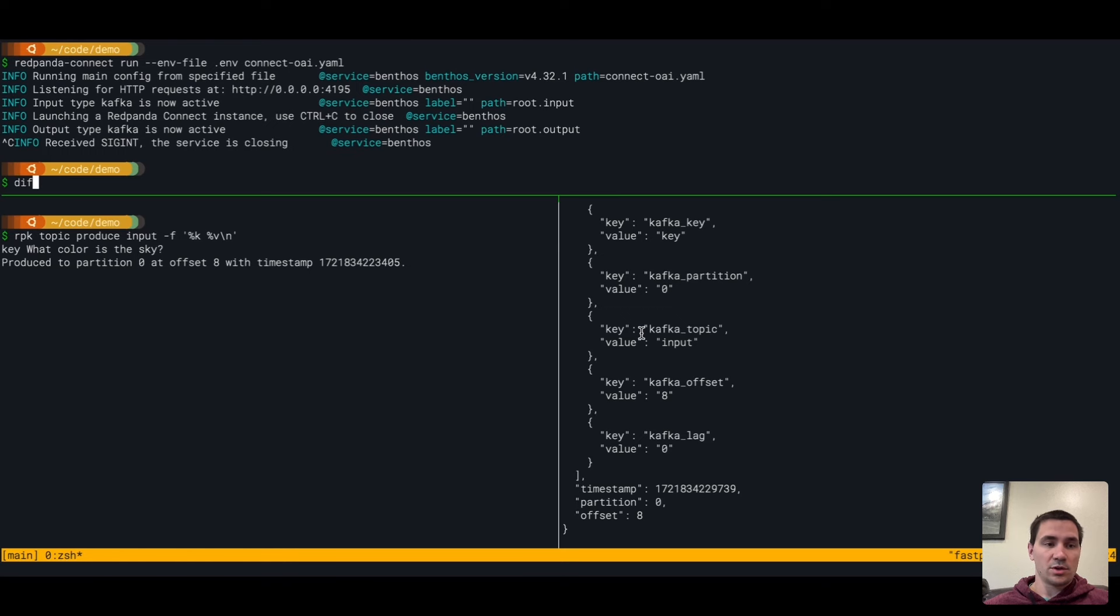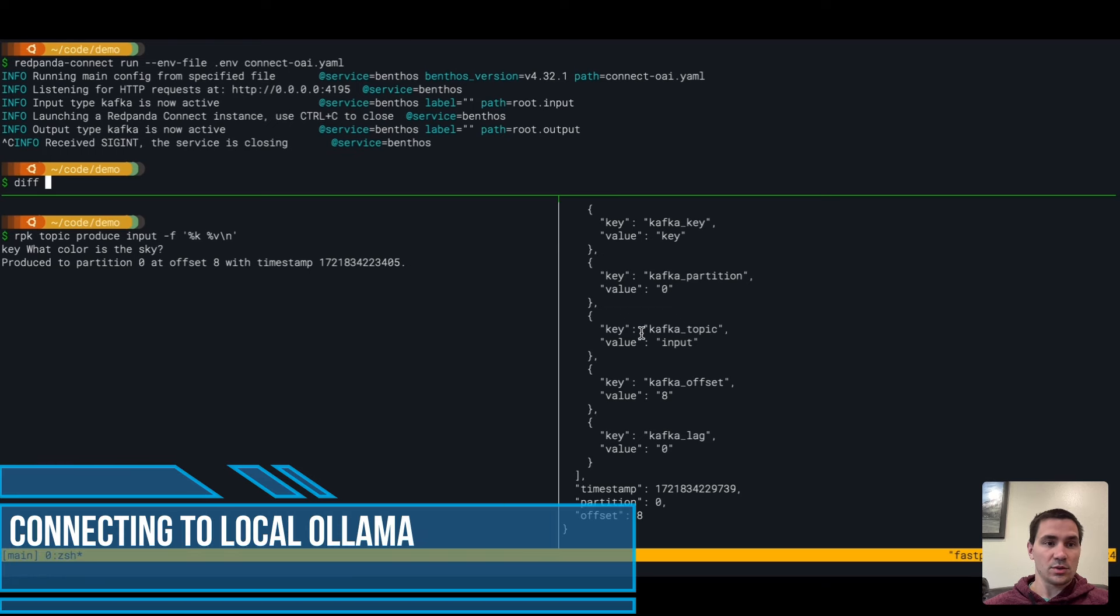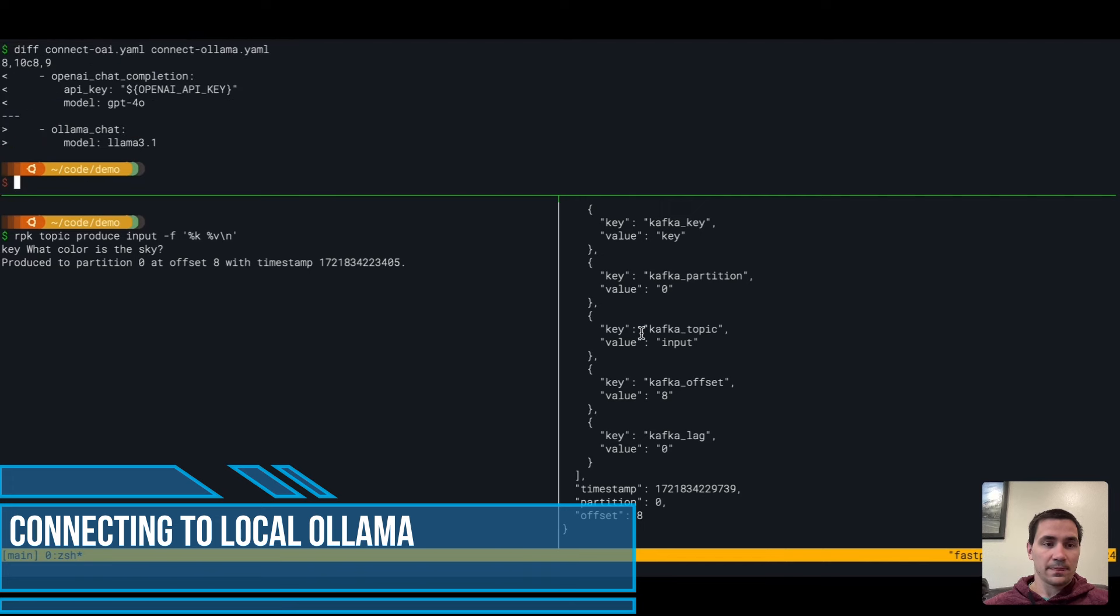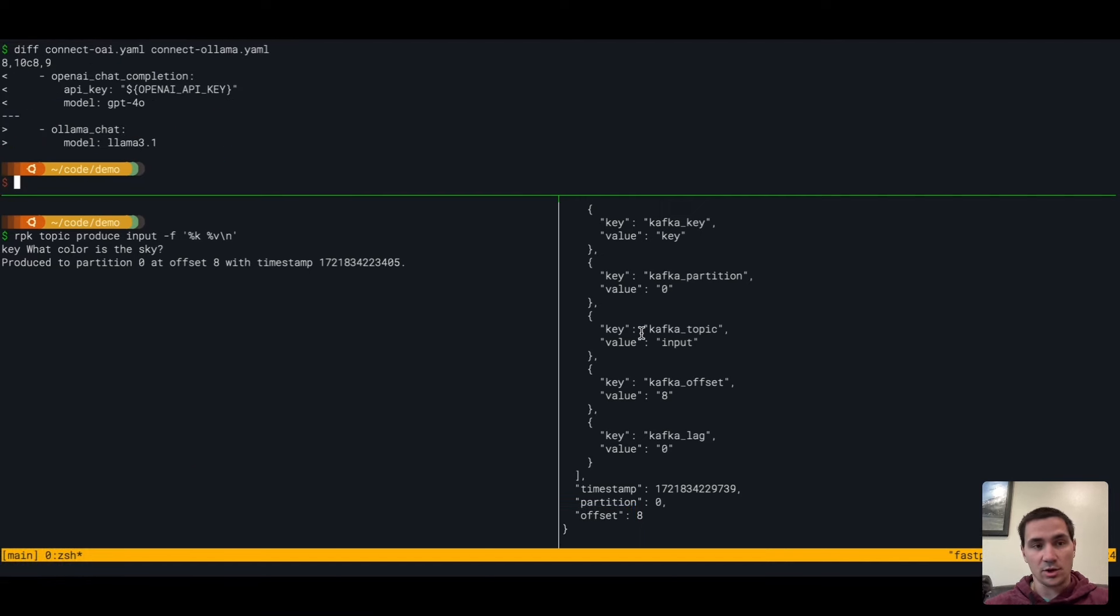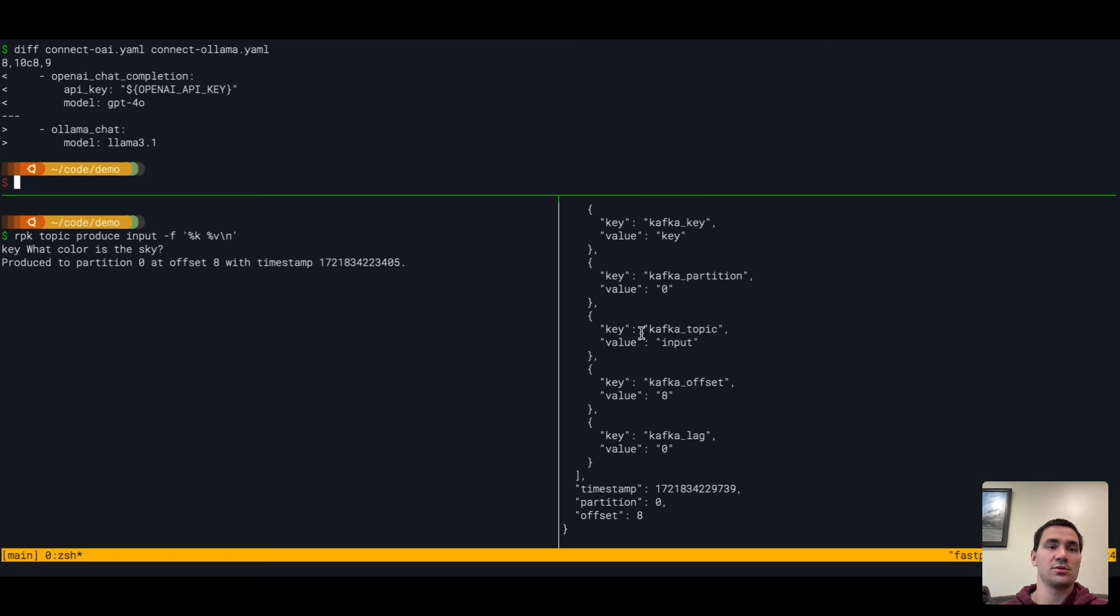Now to really show you the power of some of the things you can do with Red Panda Connect, you can swap out sending your data to OpenAI and use a locally running model where the data never leaves your network, running on your own GPUs.